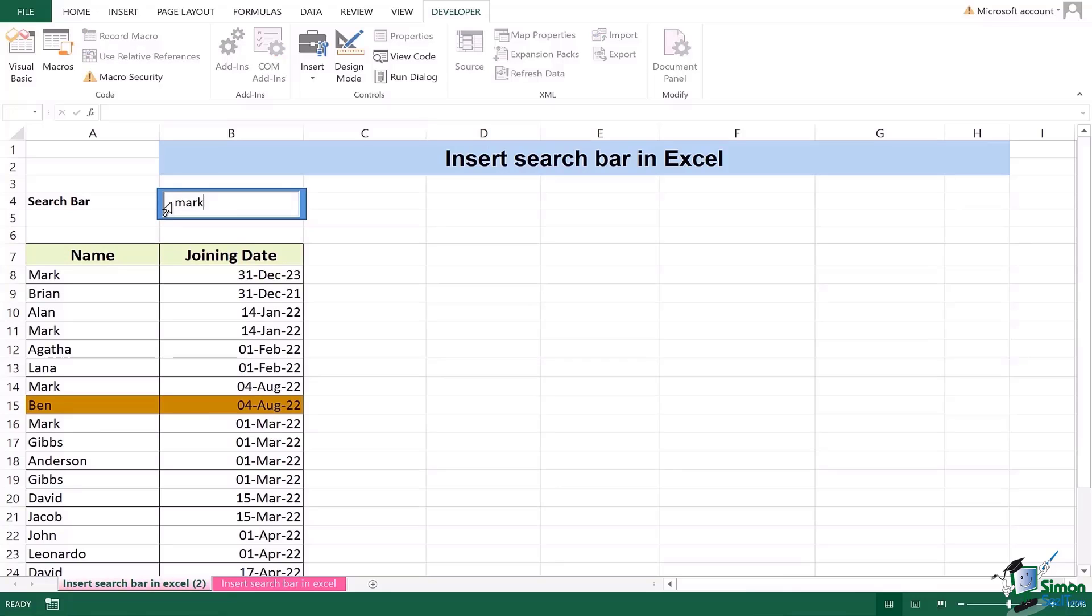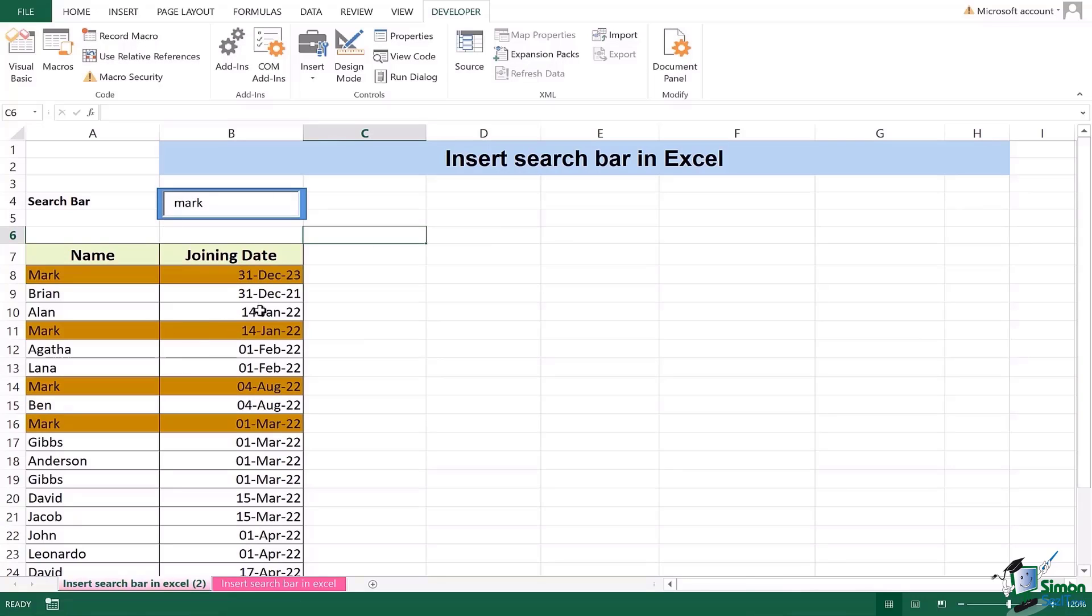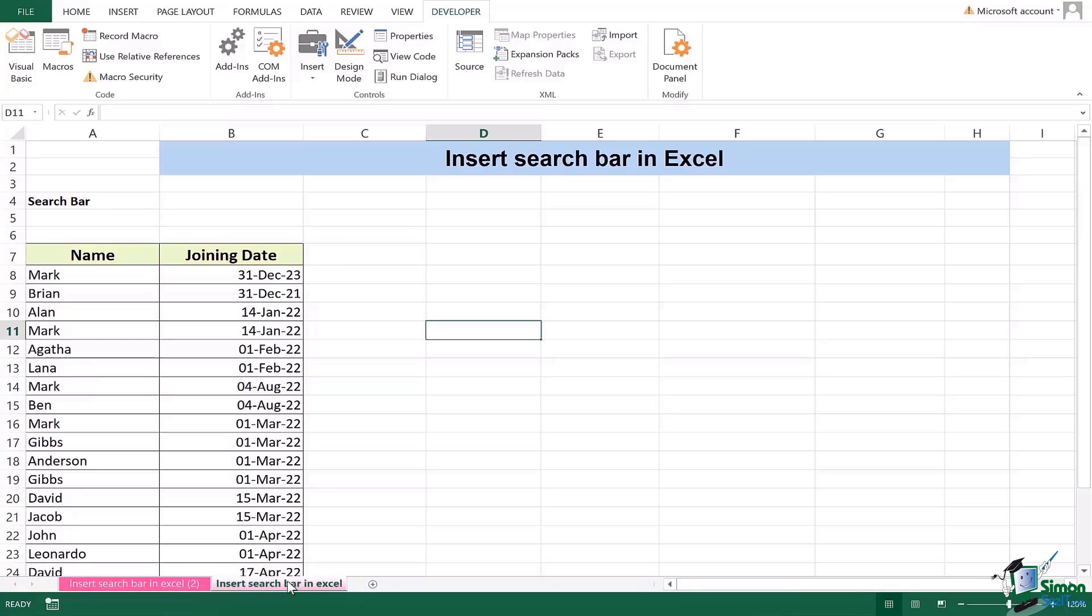I search let's say the word Mark. You're going to see all of the joining dates, all of the rows which have that particular name are highlighted. This can quickly help you out in finding the data which you would take years or maybe a very long time to find. Now we're going to see how we're going to insert it.